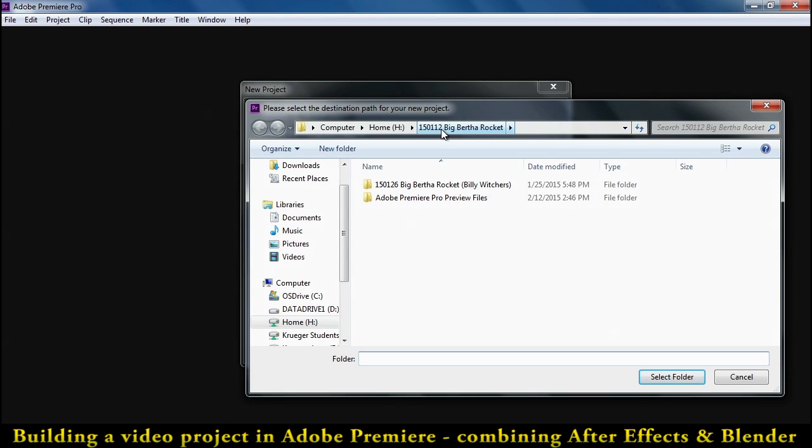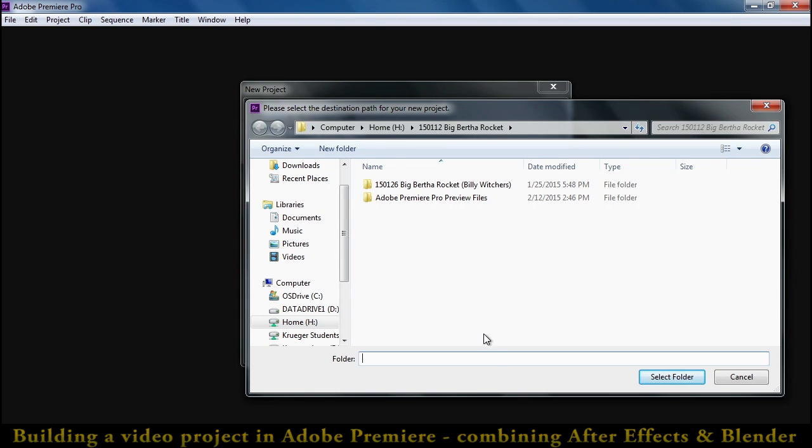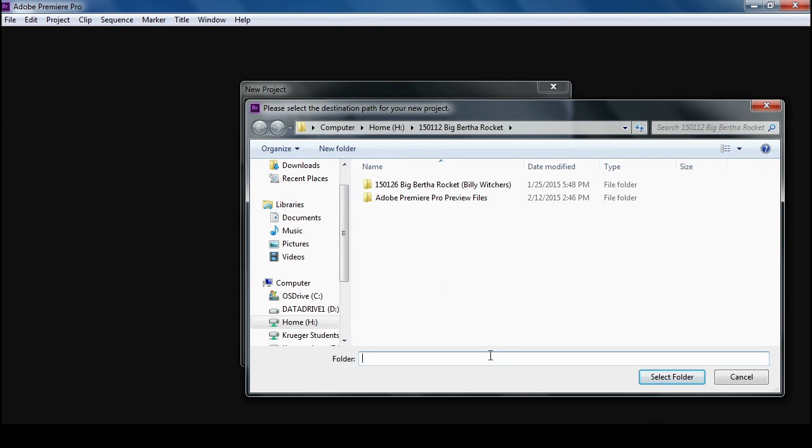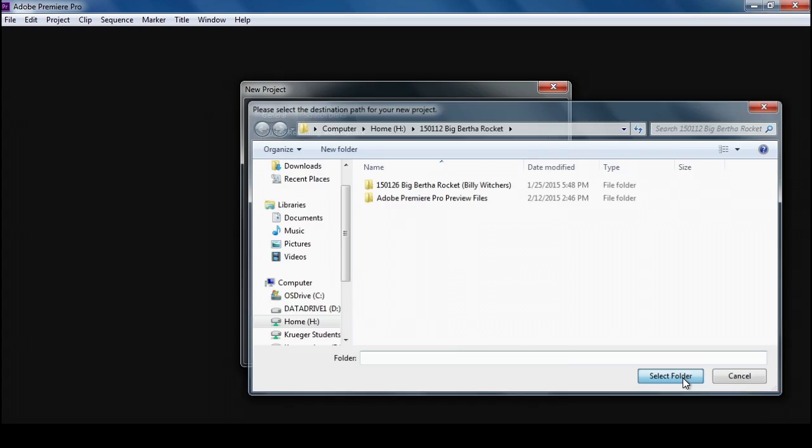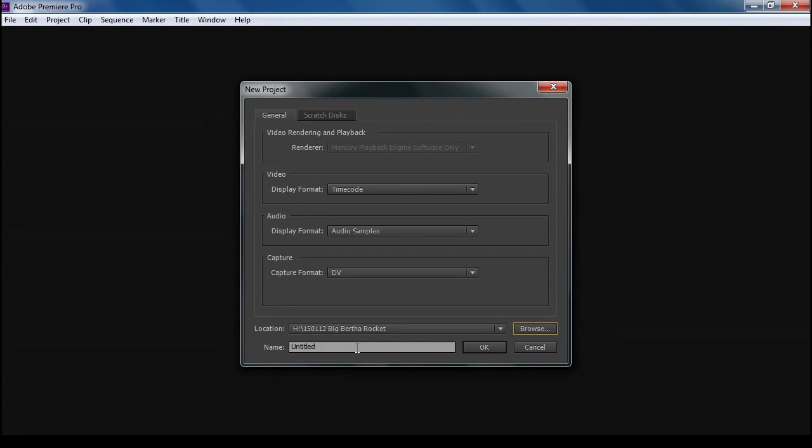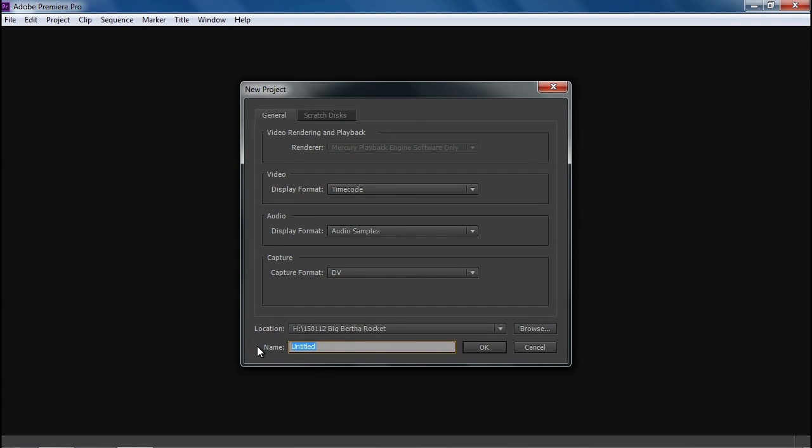This is where the different recipes are going to be. You won't see the SketchUp Blender or other files because they don't have anything to do with Premiere, but they're there. Select this folder and then give it today's date. 15.02.12 is when I'm making this. So Big Bertha video.